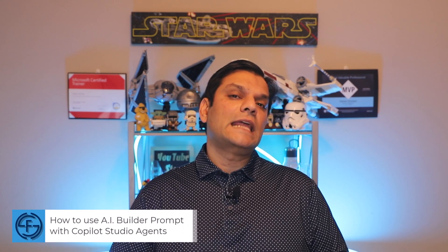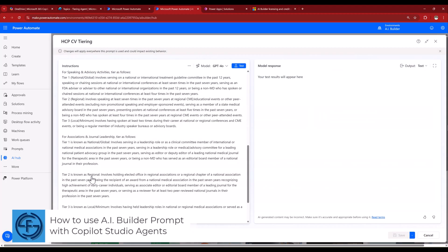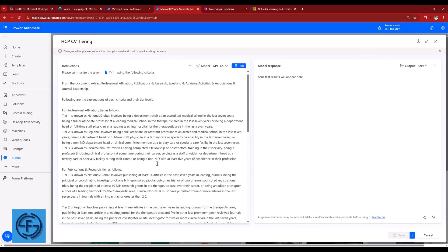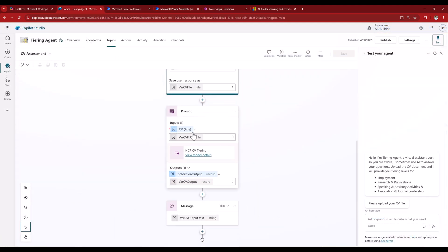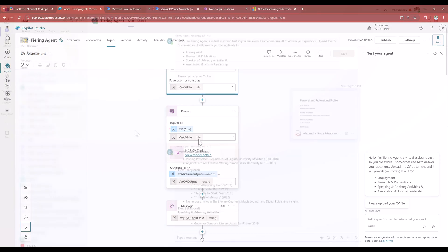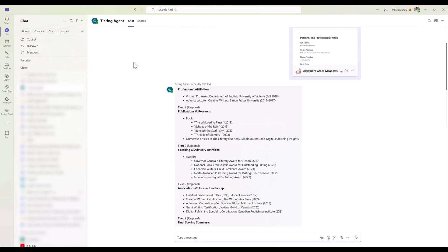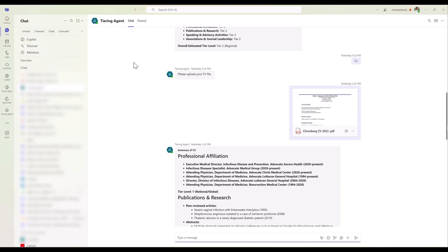Hey everyone, my name is Daniel and in today's video, we'll take a look at how to use AI Builder prompts in Copilot Studio Agent. We will first create a custom prompt which has detailed instructions and the option to upload a document. We will then call that prompt in a topic of a custom agent. And finally, test that agent in Microsoft Teams by uploading documents. Stick around, because this video does a fantastic job blending the AI across AI Builder and Copilot Studio.